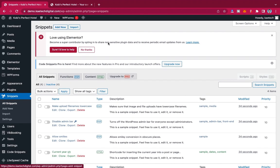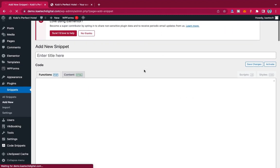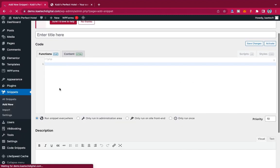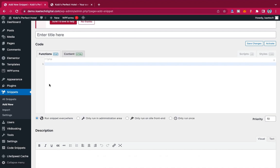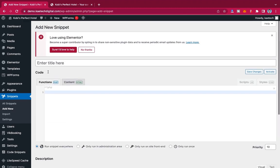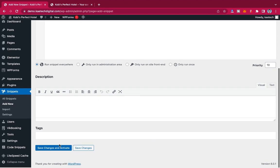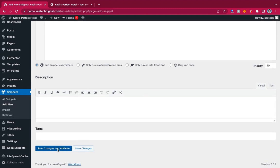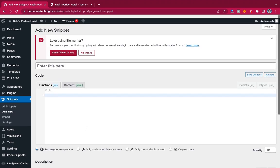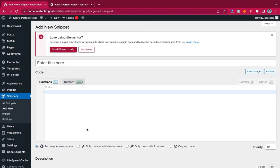For instance, if you want to add a code that changes a button from 'Download Now' to 'Add to Cart', you can add that code using this plugin. Click Add New, enter your PHP or HTML code, give it a name, optionally add a description and tags, then click Save Changes.